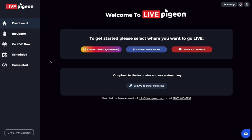Hey, what's going on? It's Brandon here. In today's video, I wanted to cover the topic of Go Live Now inside Live Pigeon. So let's get into this.